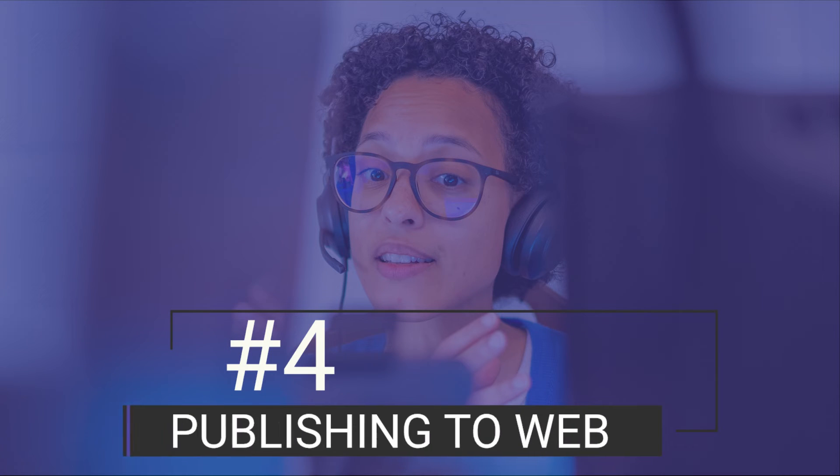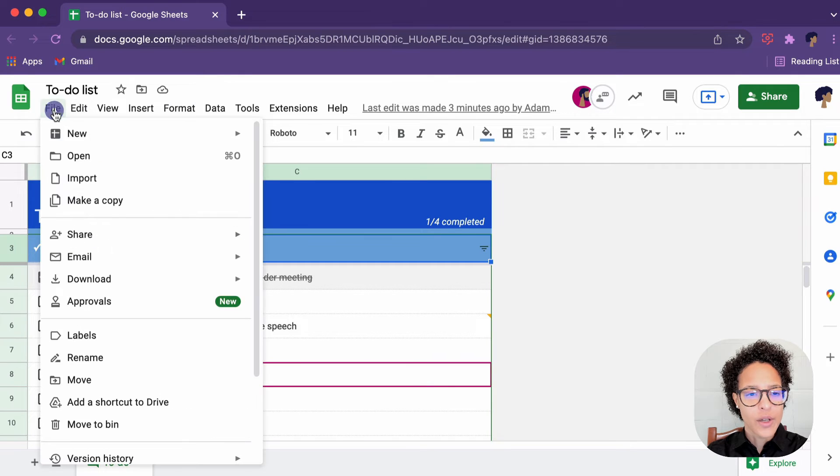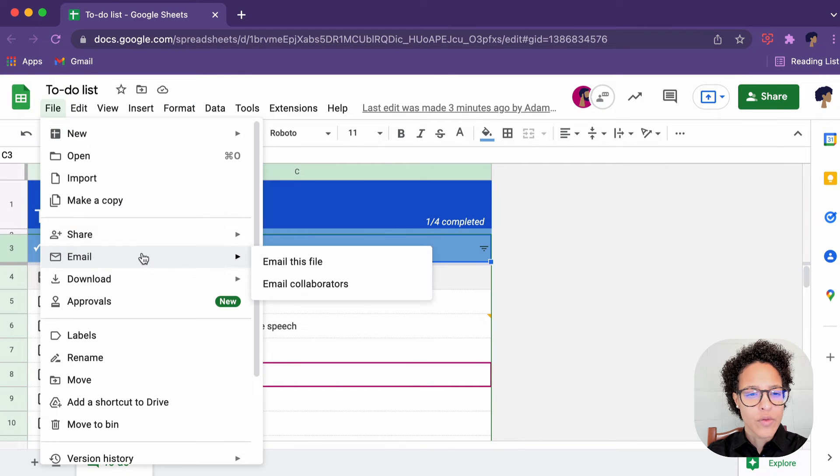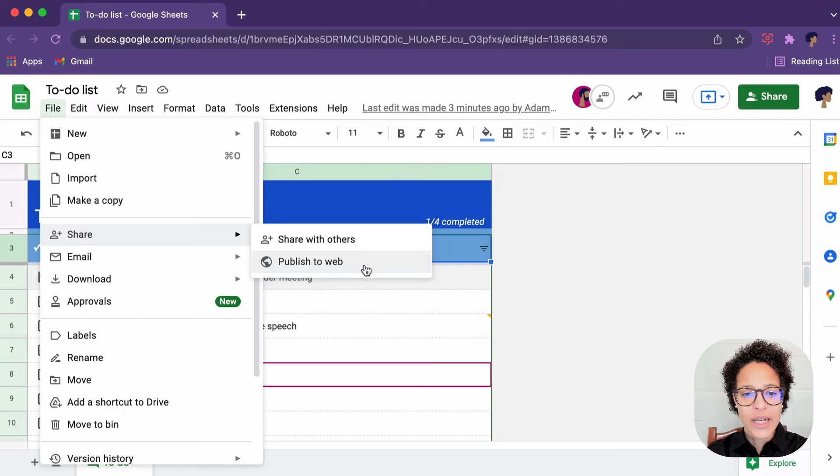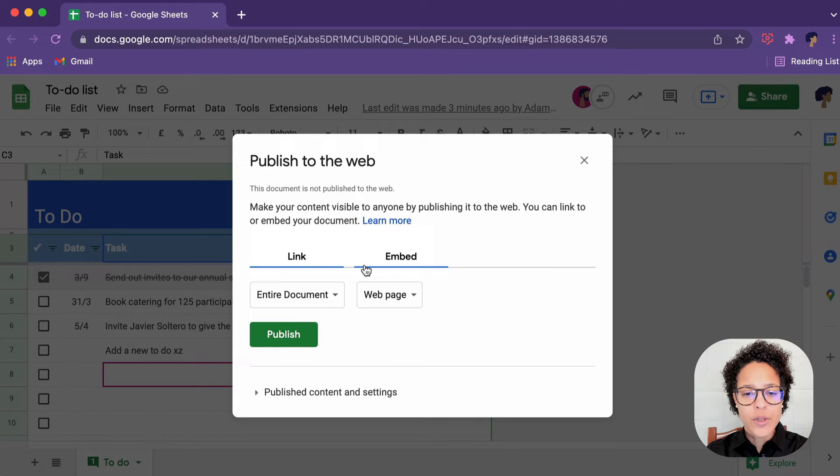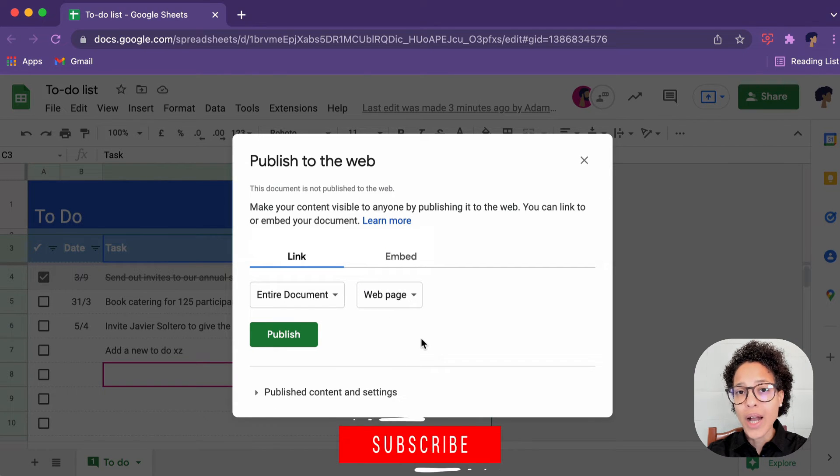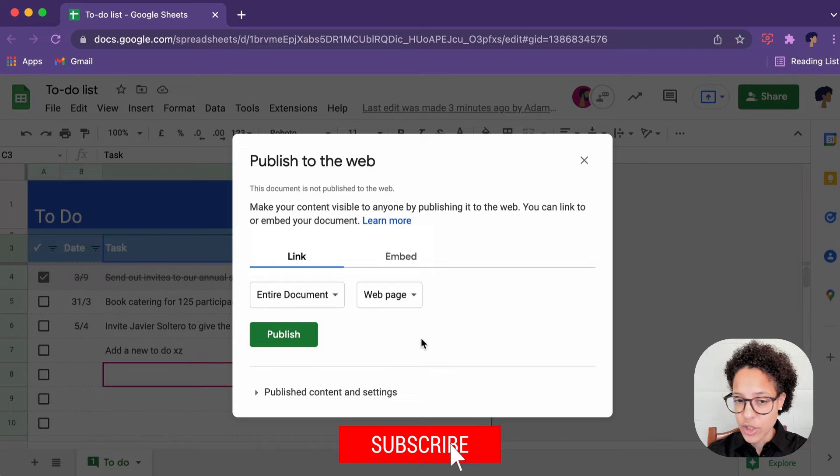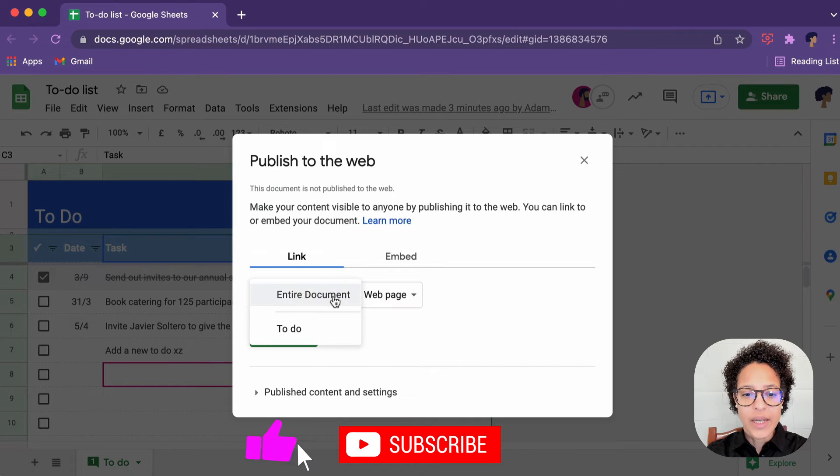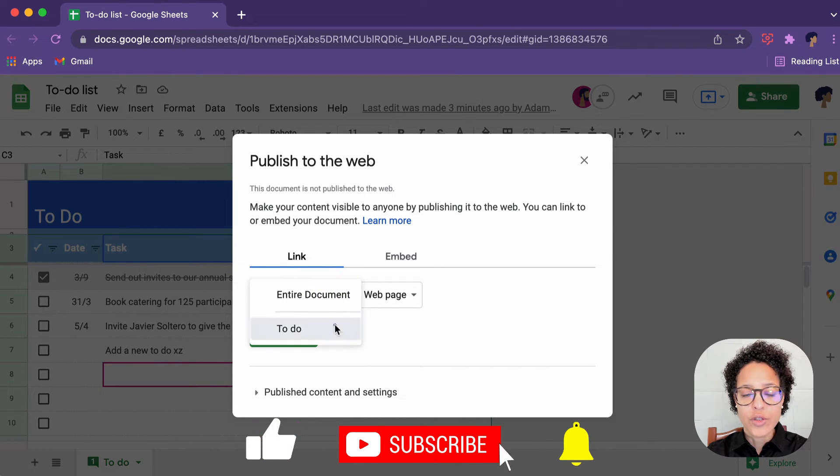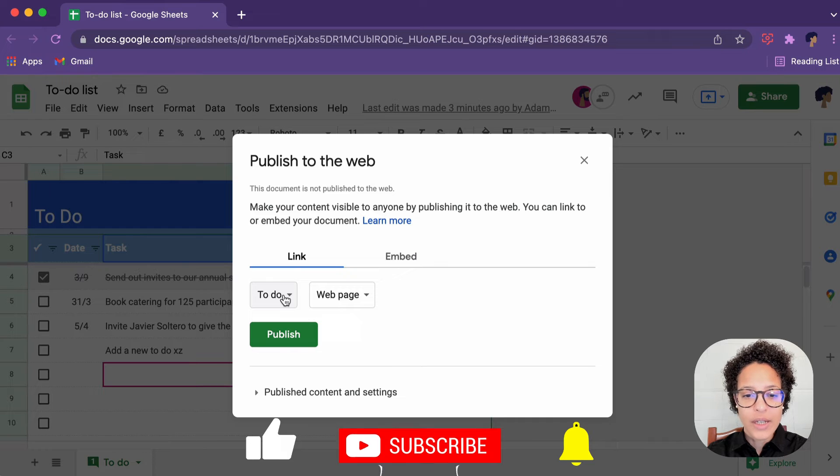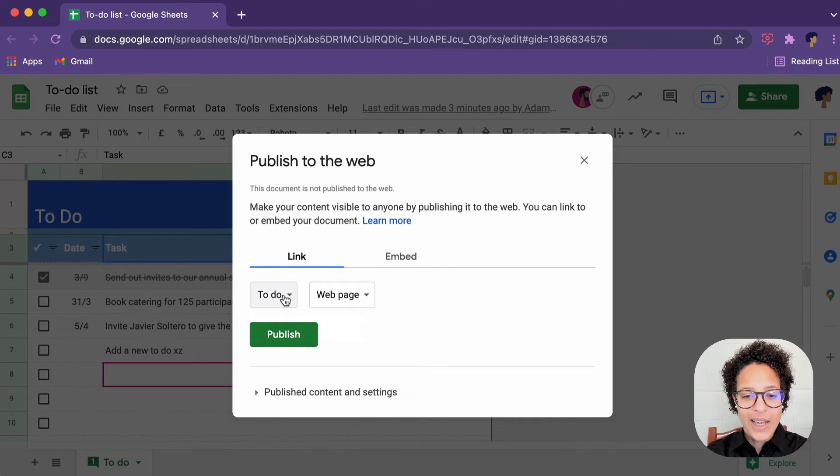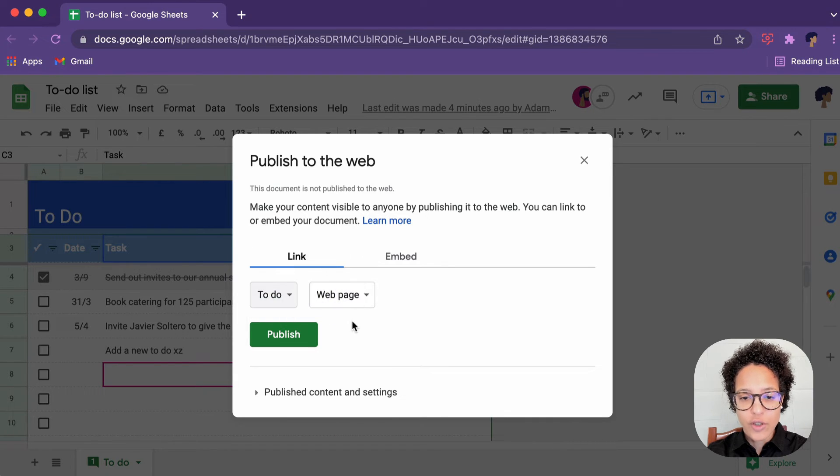Number four, publishing to web. In our document, head over to share, but instead of share with others, choose publish to web. And now here you have a couple of decisions to make. First of all, do you want the entire document or only to do sheet to be shared? In our case, it doesn't make a big difference, but I'm just going to choose the sheet.